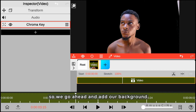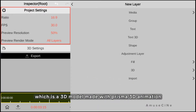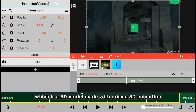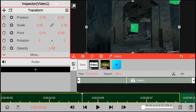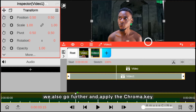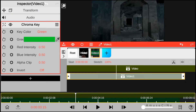We go ahead and add our background, which is a 3D model made with Prisma 3D animation. We also go further and apply the chroma key in order to remove the green background.